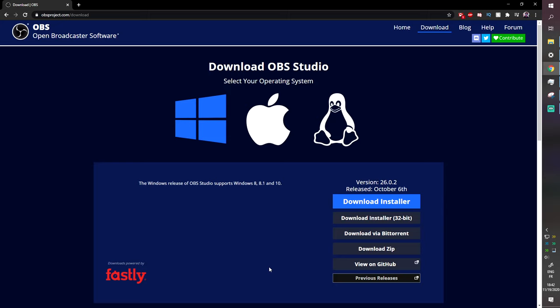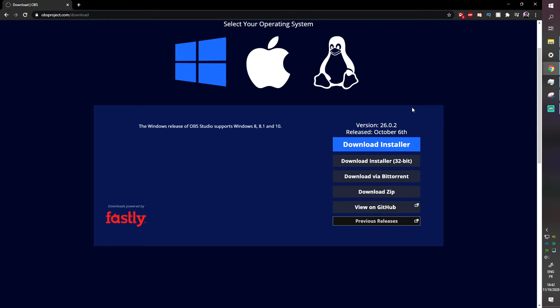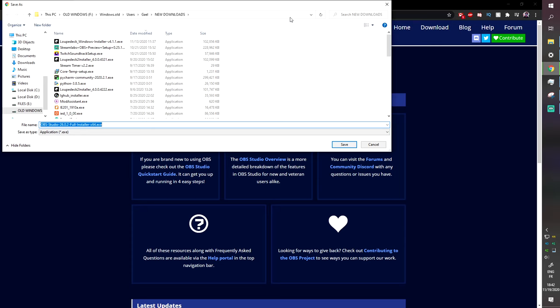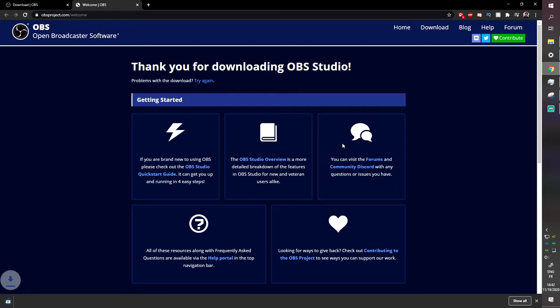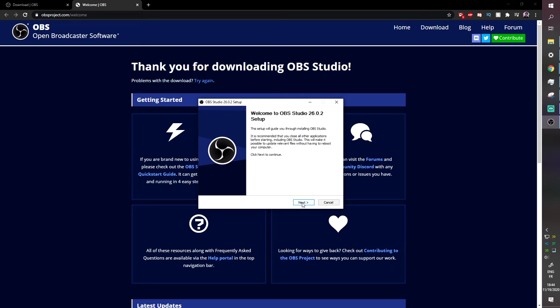Step number one: go to obsproject.com/download to download OBS Studio. Click 'Download Installer,' find where you want to save it, and once it's done downloading just click on it. The installation is pretty straightforward — just click Next.